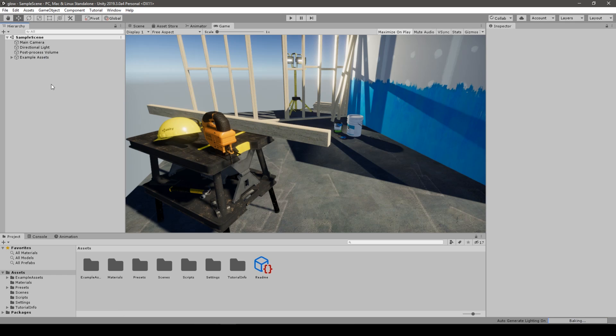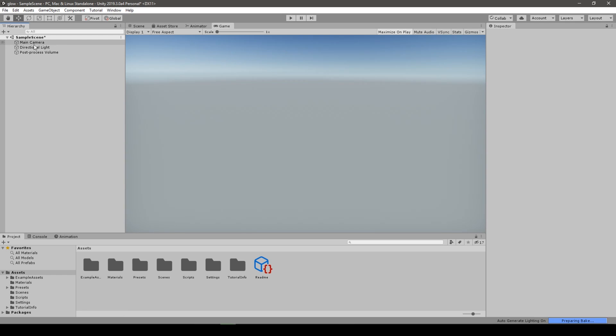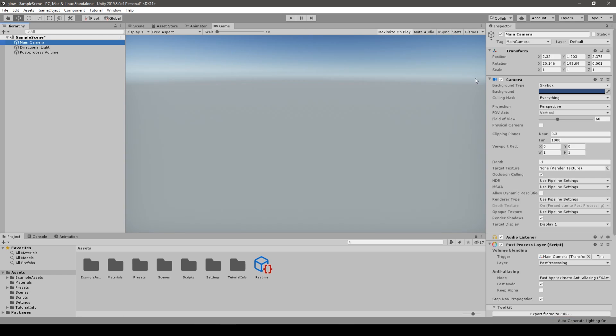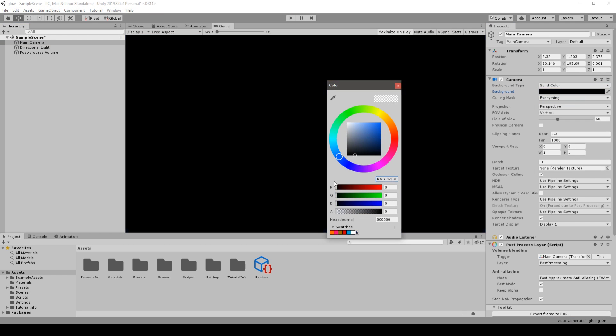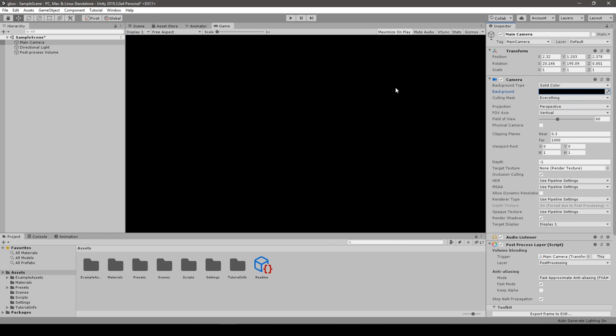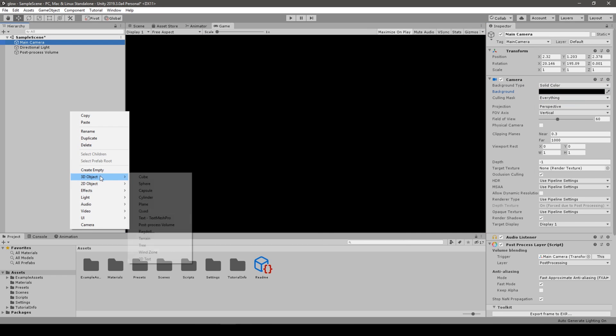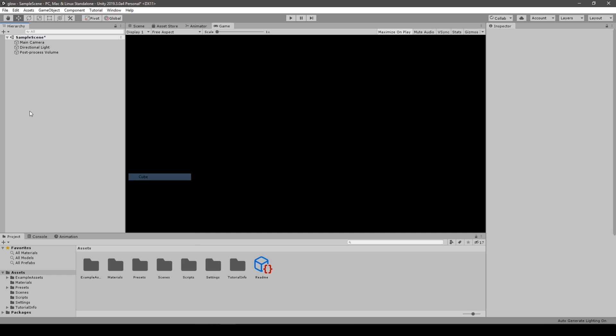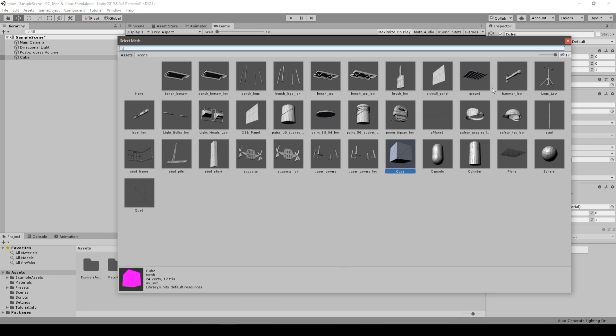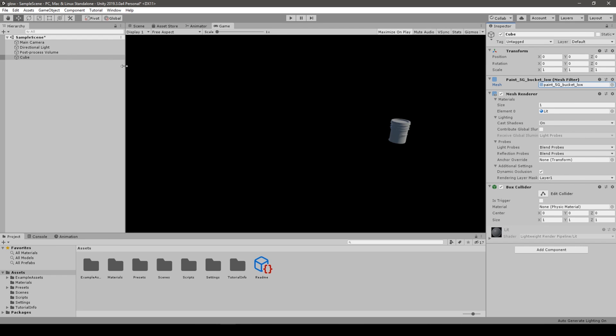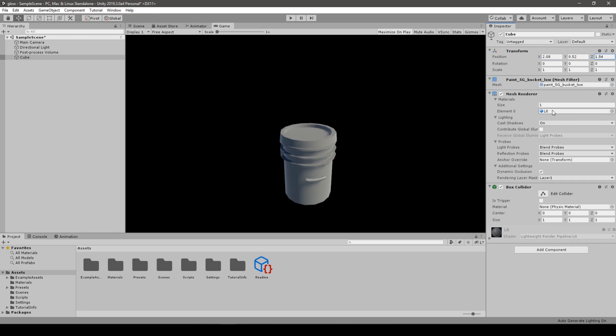We delete the default assets because we do not need them. We change the camera to solid color and to full black because we want to see the effect well. We add a new object, we call it Cube, we change the mesh for a bucket. So we have a bucket, we move it closer so we can see it better.